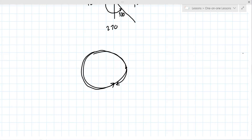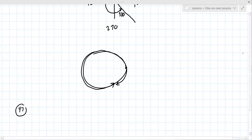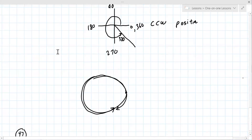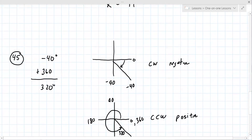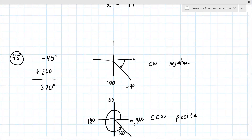The number for problem 45 is 320 degrees. Alright, now we're at number 47.